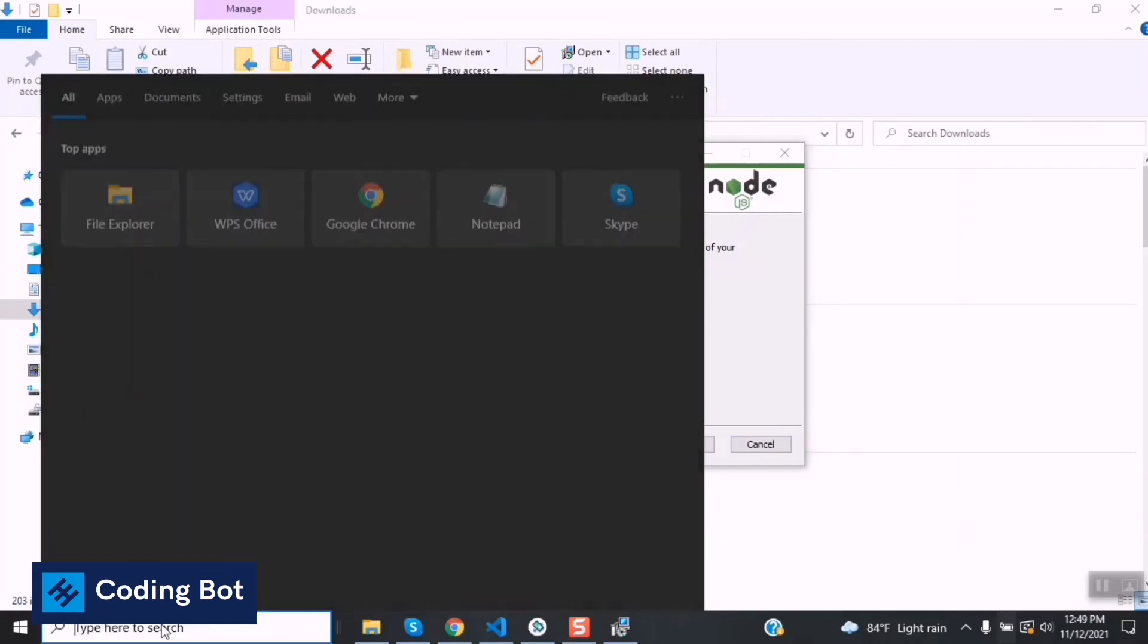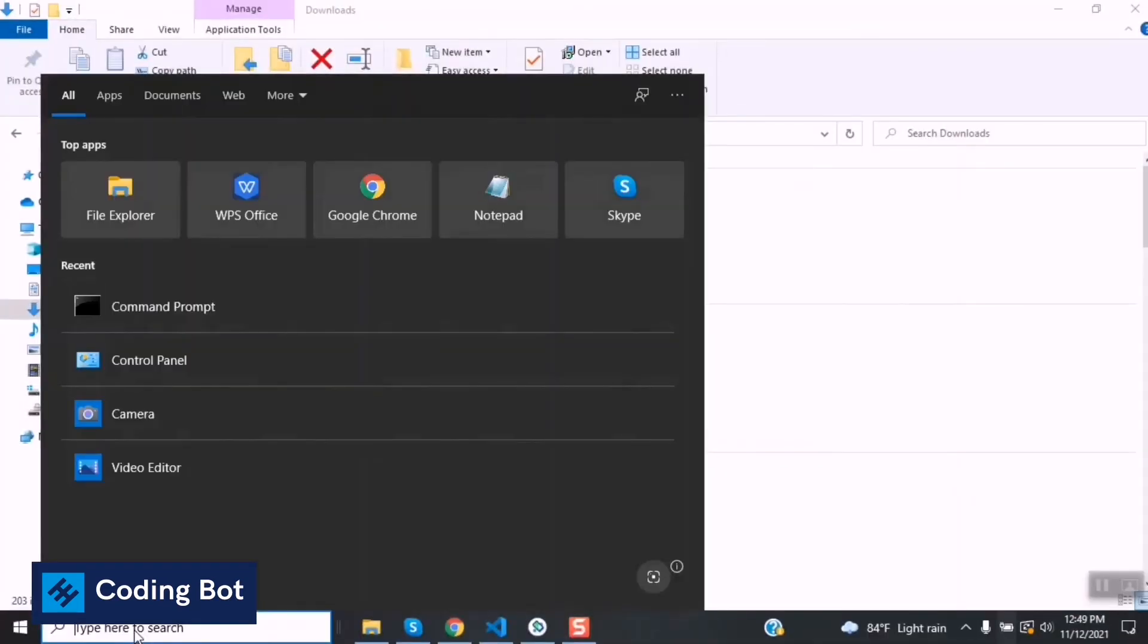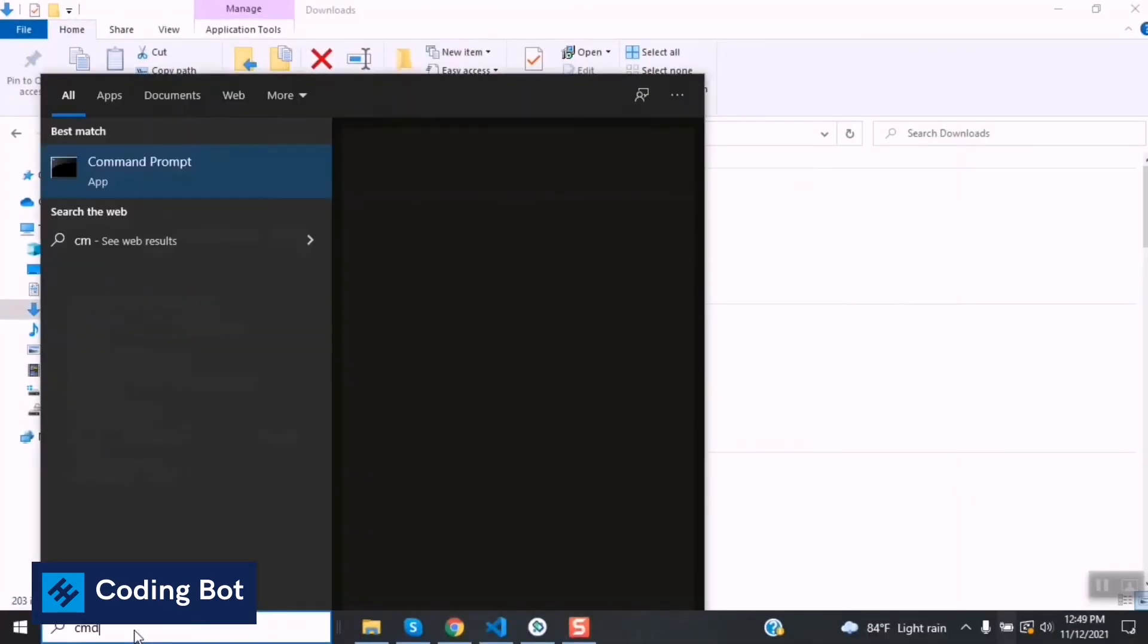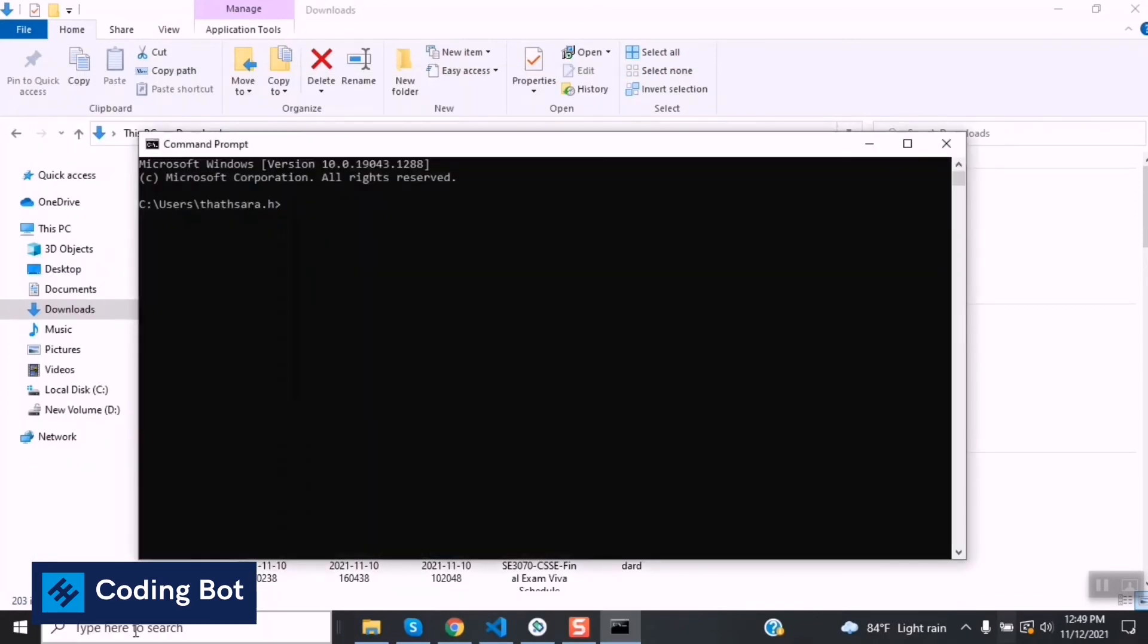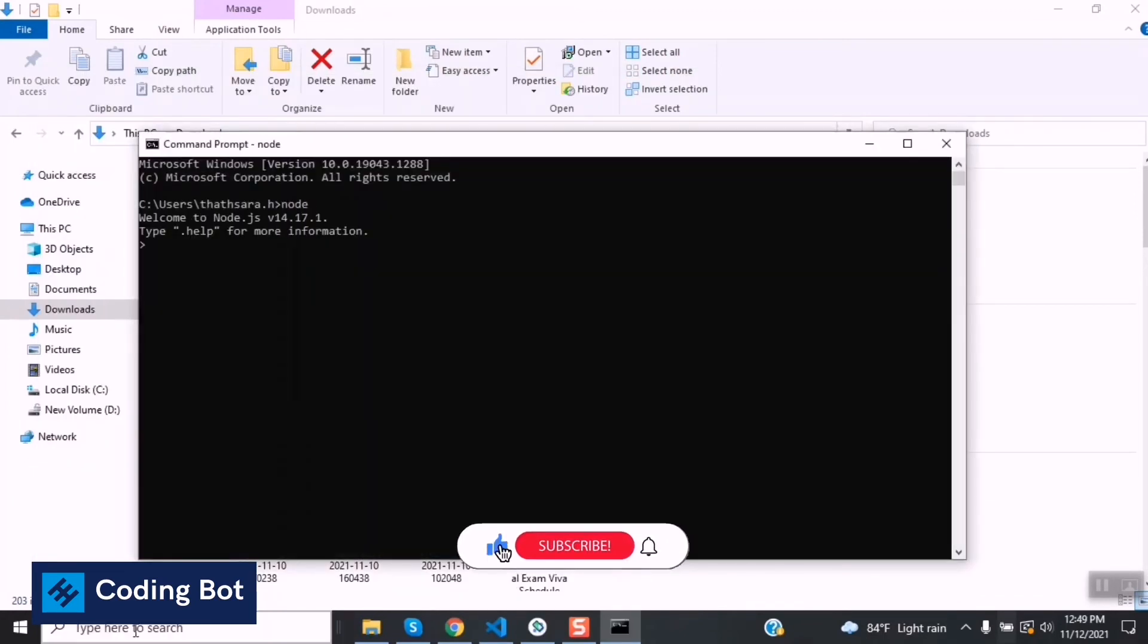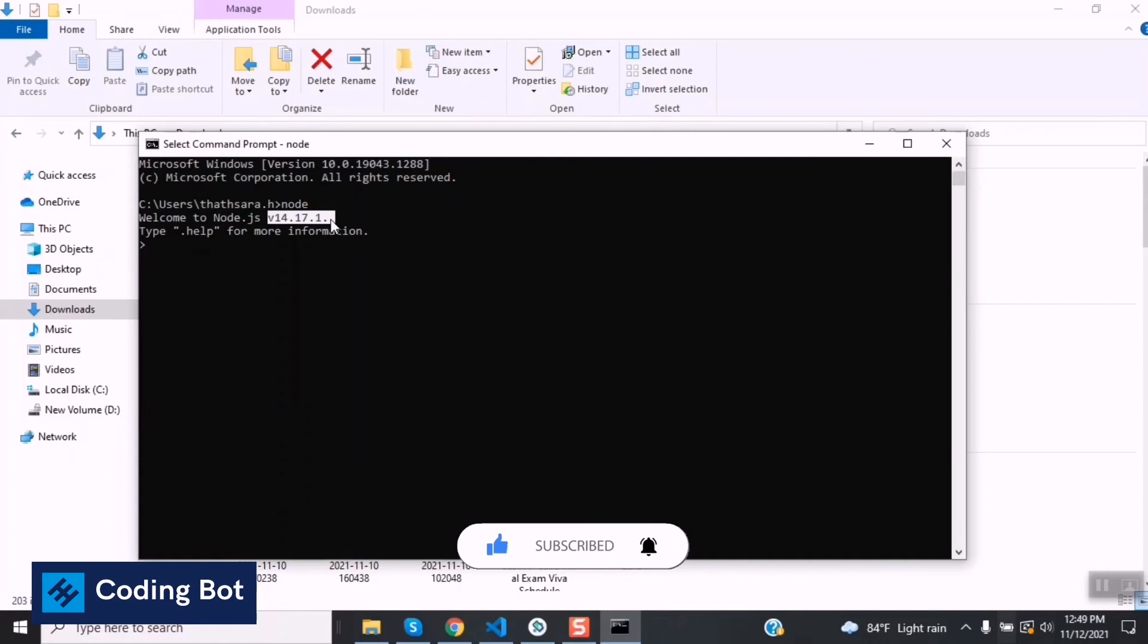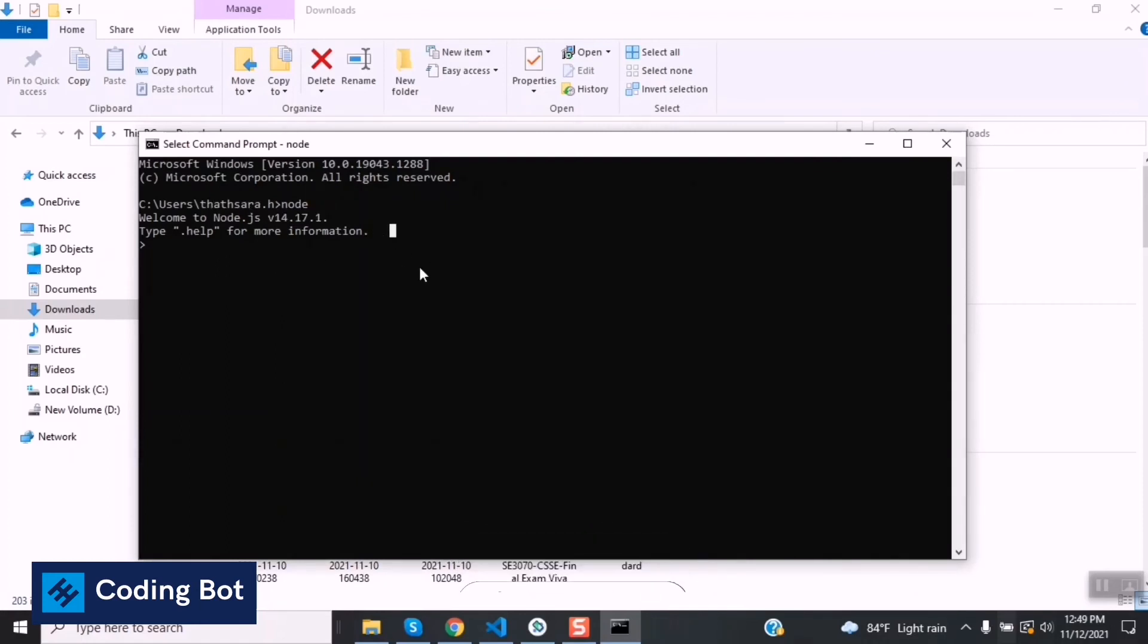Now you have to go to the command prompt, Windows command prompt. Inside that just type node and press enter. If you can see this welcome message, welcome to Node.js, showing the version you have installed, it is ensuring that your Node.js installation to your PC is successful.